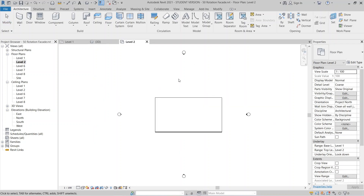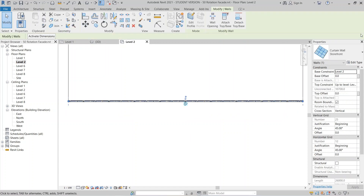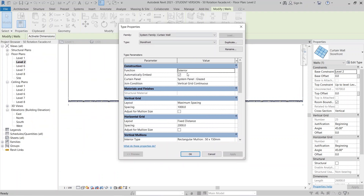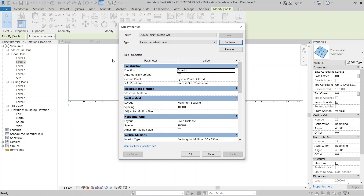I'll go to Level 2 first because we start from there. Now I want to go to Edit Type, duplicate the type, and rename it — let's call it 'Line Vertical Extend Frame'. Then I can hit Finish.